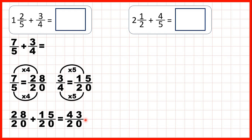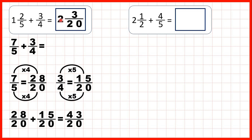We can turn that back into a mixed number by dividing. 43 divided by 20 is 2, remainder 3, and the denominator stays the same. And we can check that that works because 2 times 20 is 40, plus 3 is 43.